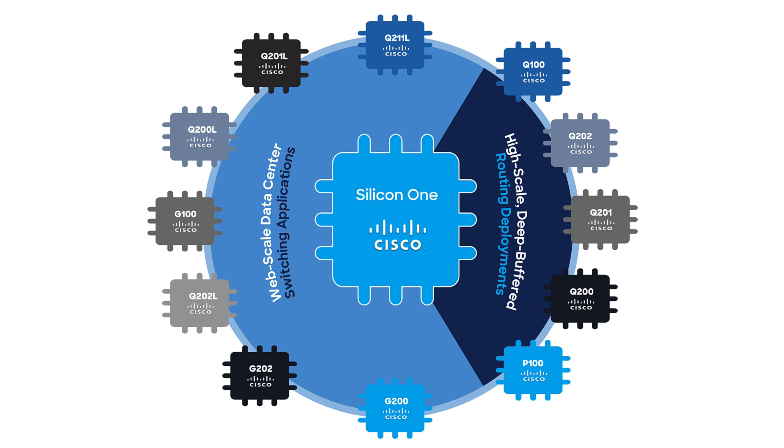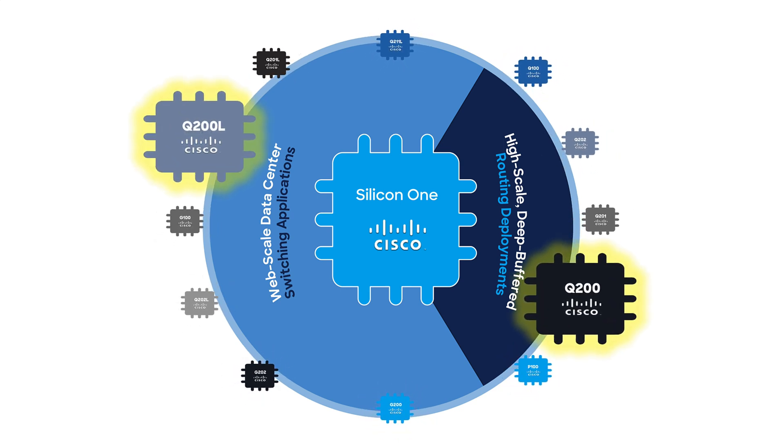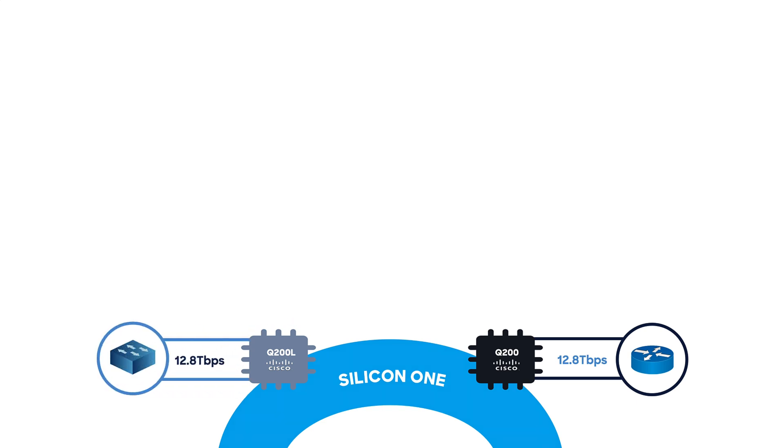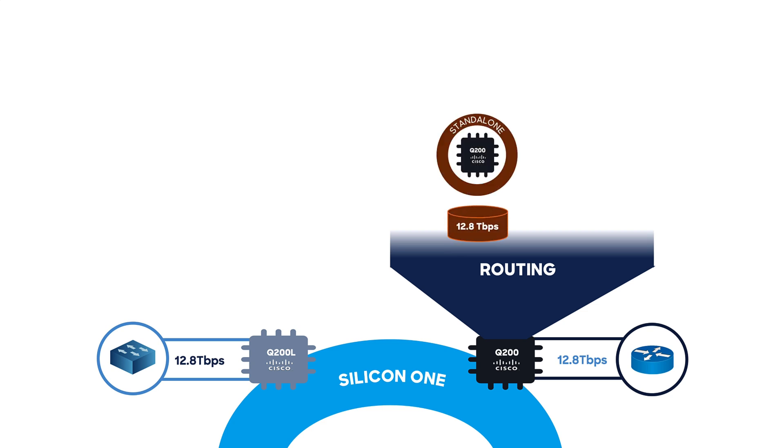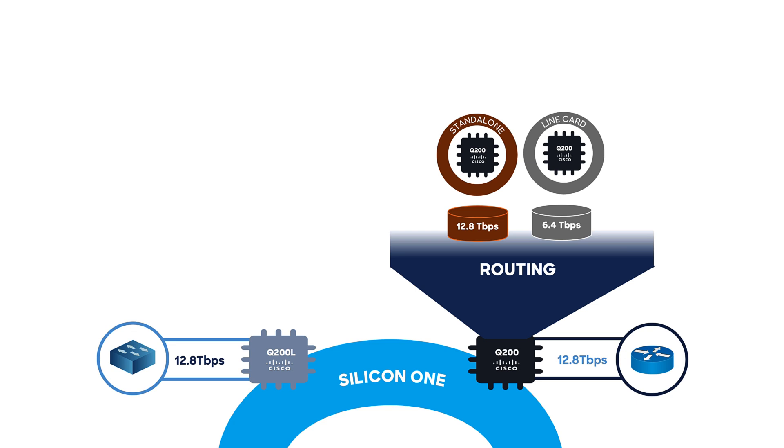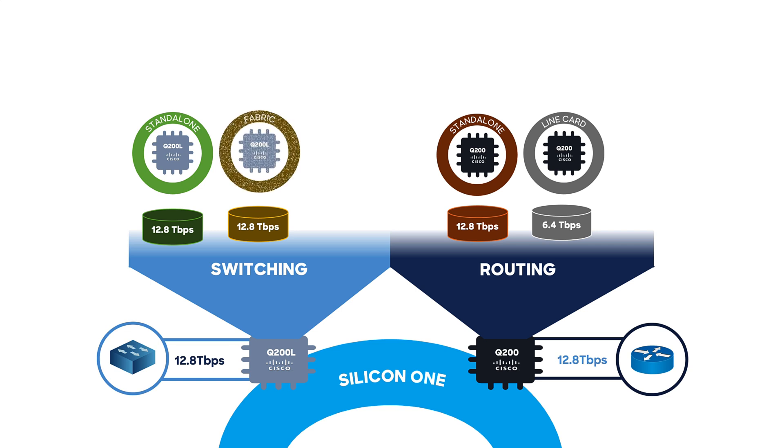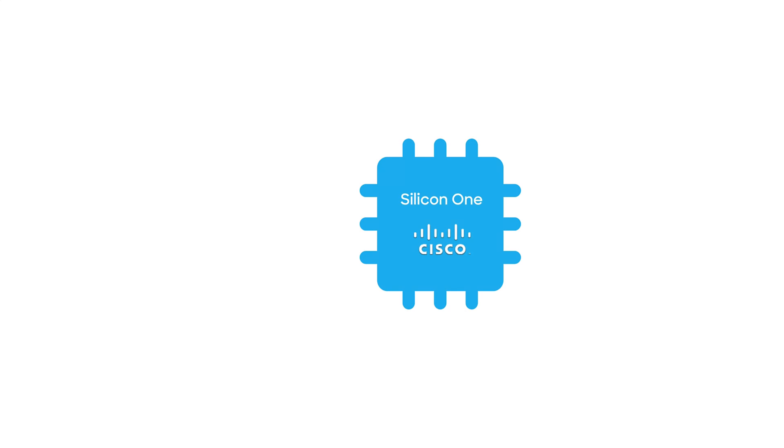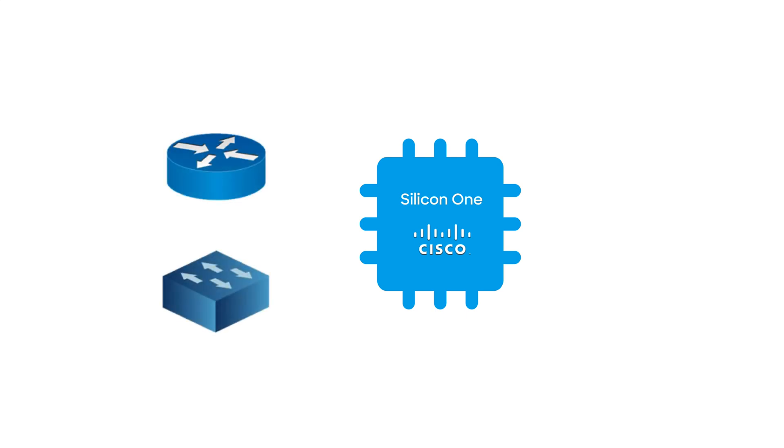Let's take a look into Q200 and Q200L for instance. The Cisco Silicon One Q200 ASIC is a 12.8 terabits per second full-duplex routing processor with deep buffers, while the Q200L is a 12.8 terabits per second full-duplex switching processor. These processors can be configured in one of the following modes, including 6.4 terabits per second full-duplex line card switching processors. And just as these two models, all the different Silicon One ASICs may suit a different need based on routing or switching capabilities.